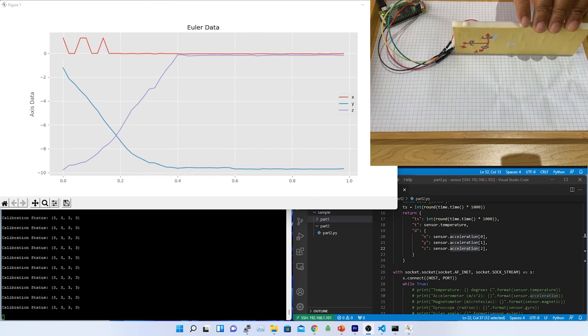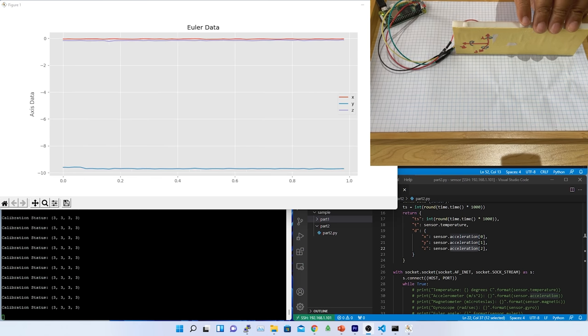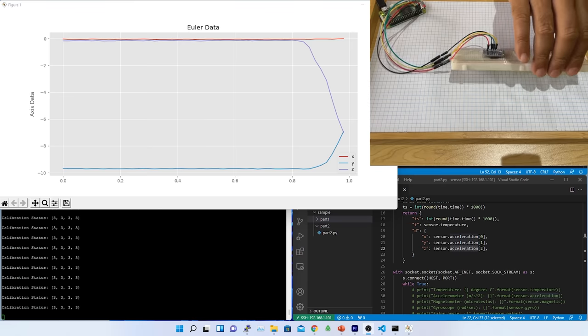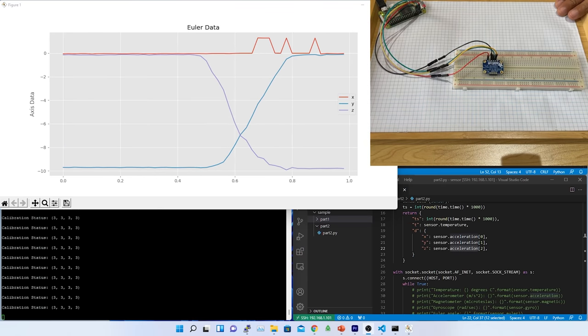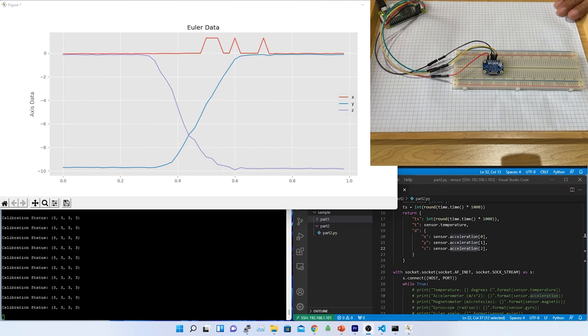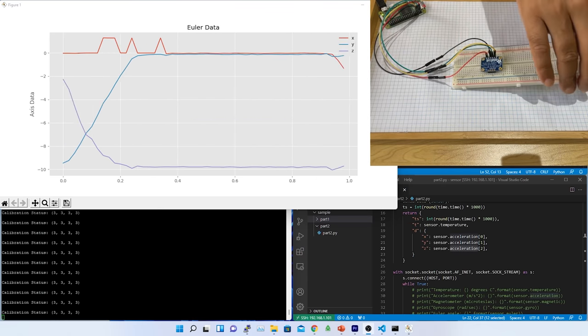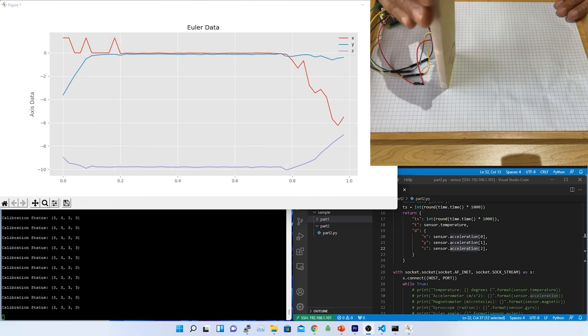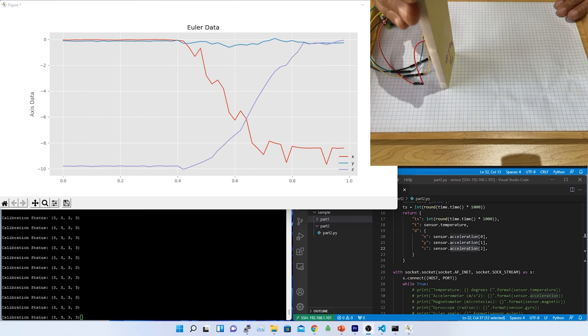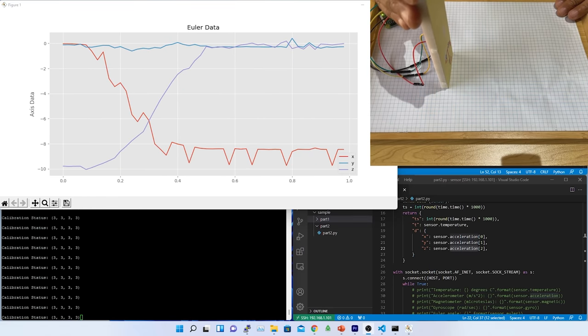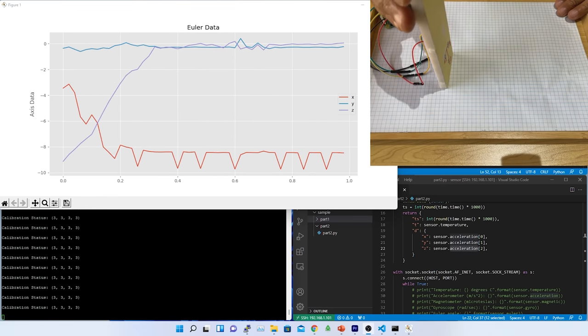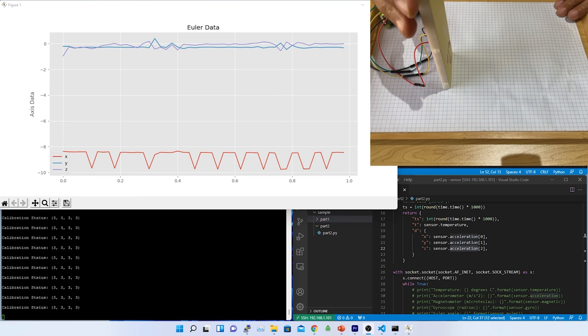Accelerometer does not measure the acceleration. It measures the force on the suspended mass. That's why the Z axis value is 9.8 meter per second square when static. Because the G factor, which is the force of the gravity, is constant 9.8 meter per second square.